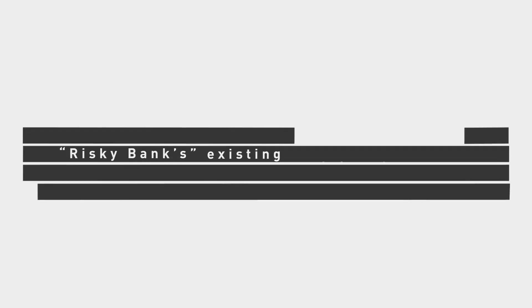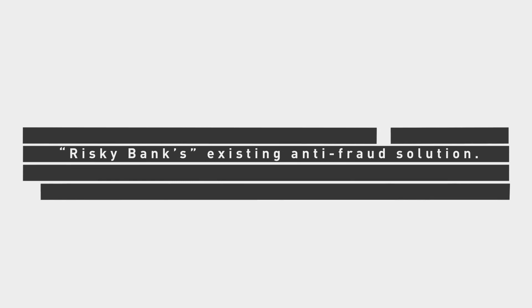Meet Fraud E, Risky Bank's existing anti-fraud solution.